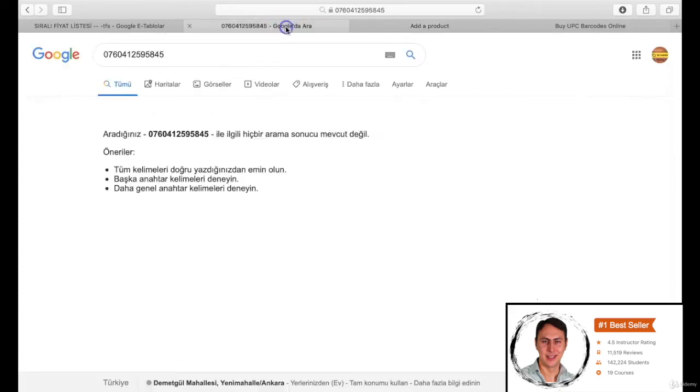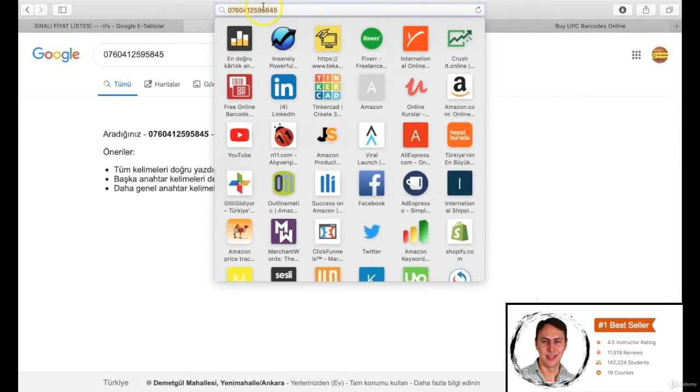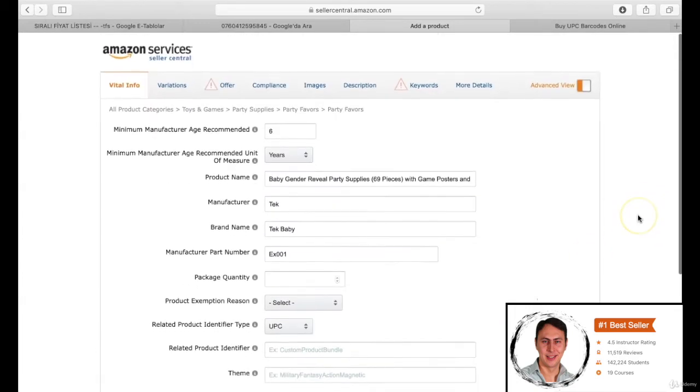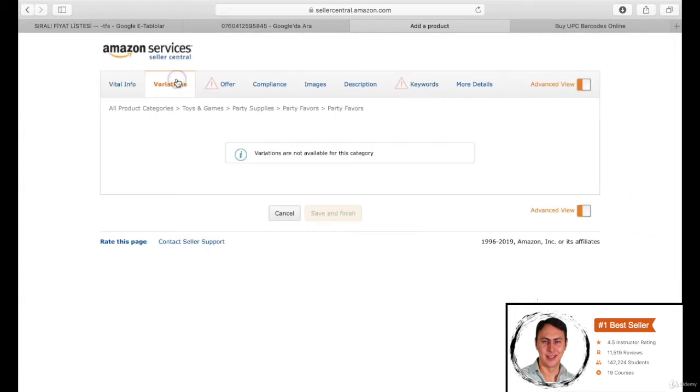Then I am selecting UPC and filling the blank with the label ID that I took from speedybarcodes.com. This will be the number of our product. Thus, the vital info section is done. Let's pass the variation section. If you don't have any variation, you don't have to fill this section. We don't have variation, thereby I am passing to the offer section.